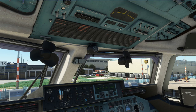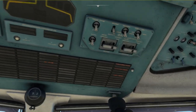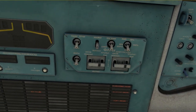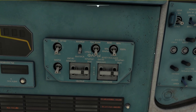We find the external lighting panel located on the forward overhead panel up here and it basically consists of these switches. On the left hand side we have the navigation lights, next to that we have the beacon, then we have the logo and wing lights.